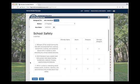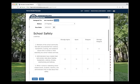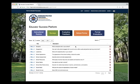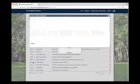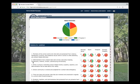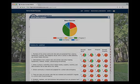Actionable data can be entered by administrators, teachers, students, and families. Administrators can see the aggregated data to identify professional development needs and district goals.